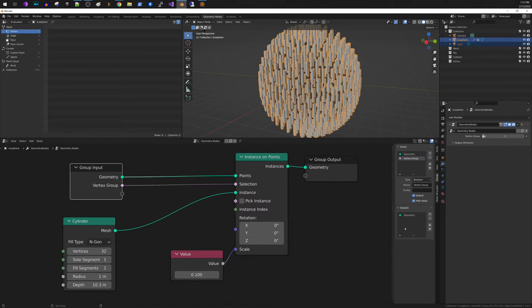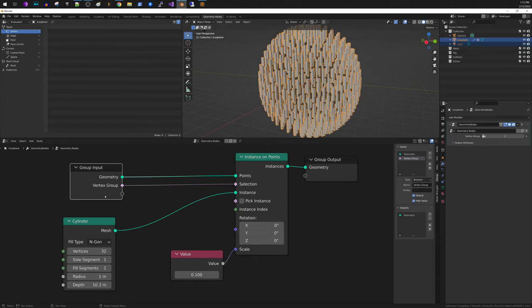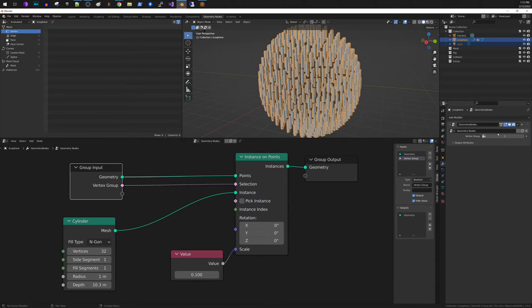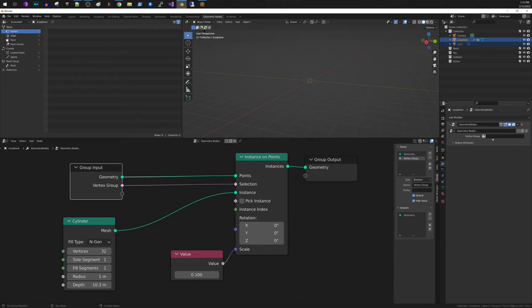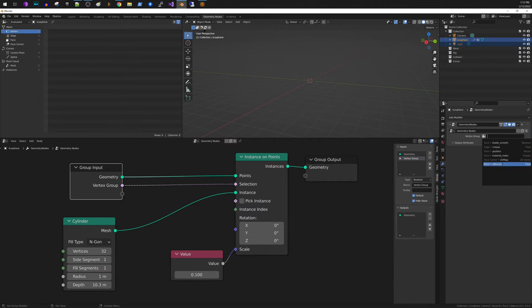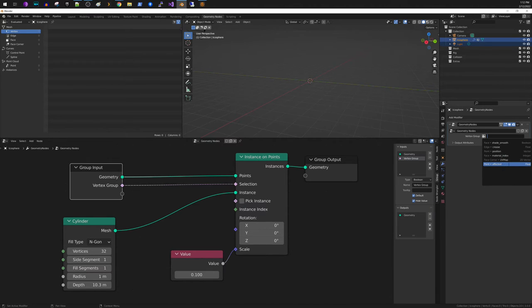Now that we have that, what you see is that over here you're going to see that on our geometry node we have this input. So there's the geometry itself and now we have vertex group. So if you click here, you don't get a listing of any of your vertex groups. You have to hit this little plus sign. And once you do that, you can scroll down and see at the bottom here we have our affected vertex group. Now once I've done that, you see now we're limiting the location where we are creating instances on the points.